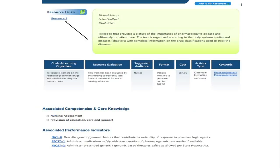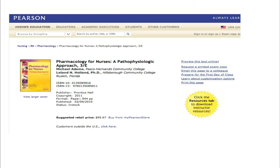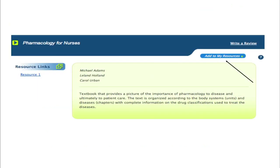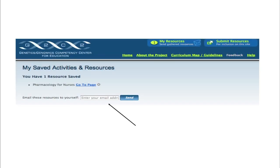Then to preview the resource, you click on the resource link which takes you to the specific resource page. If this is something you wish to add to your resources, you click on add to my saved resources. Once you have saved resources, you can access your marked resources and send them to yourself by typing in your email.